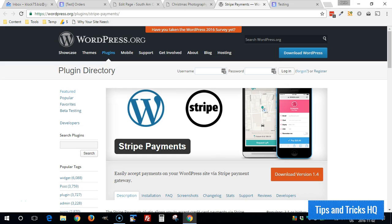Hey everyone, Keith here, Tips and Tricks HQ. In this quick video, I'm just going to demonstrate this seamless checkout process using the Stripe Payments plugin for WordPress.